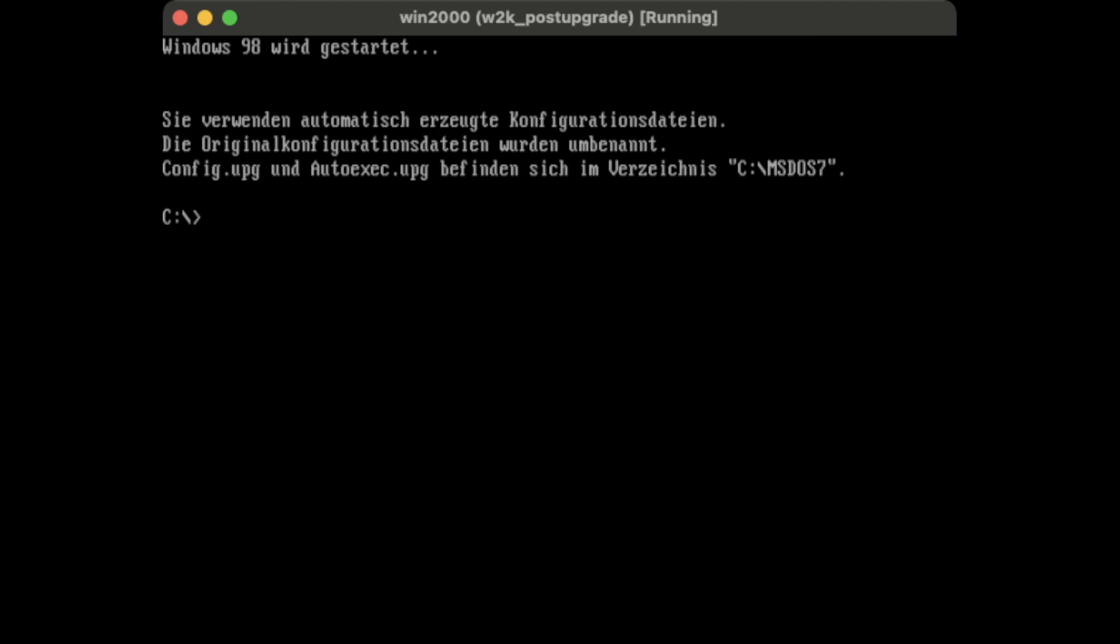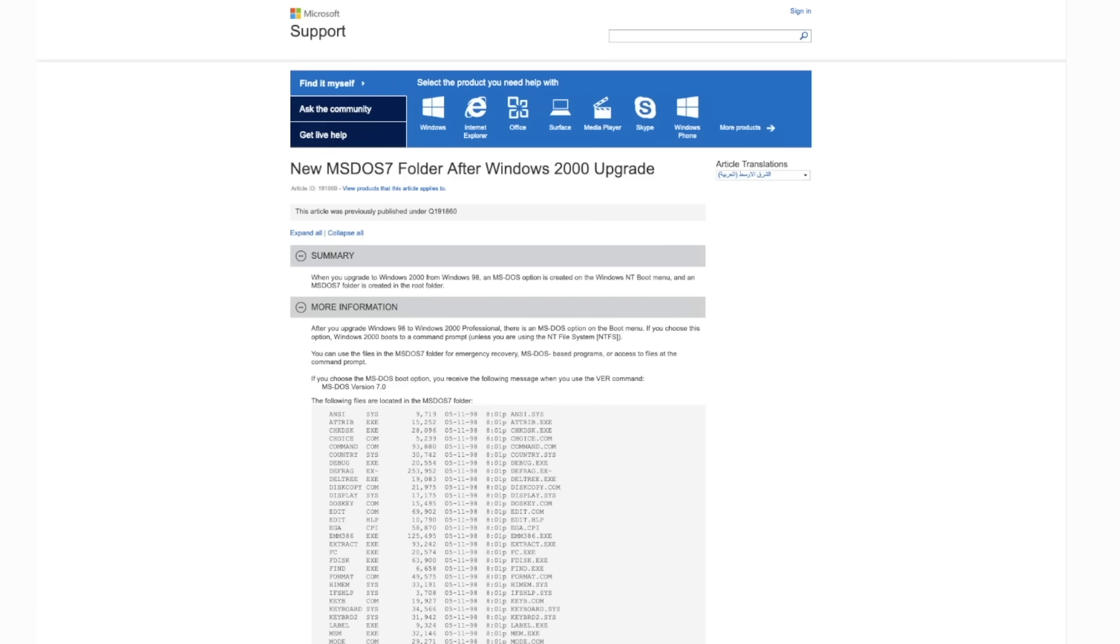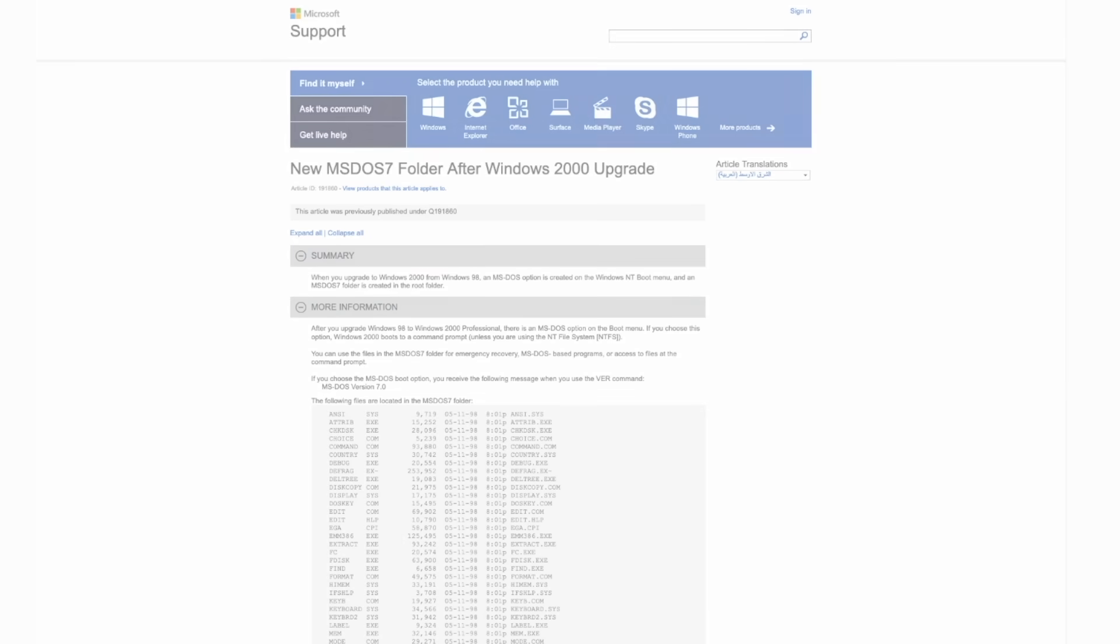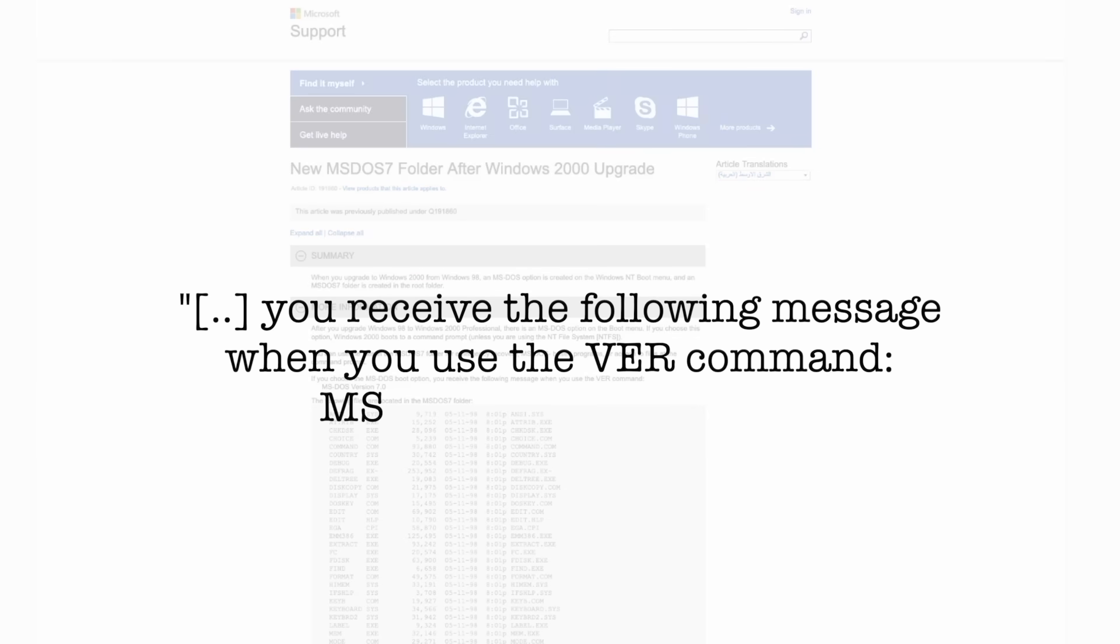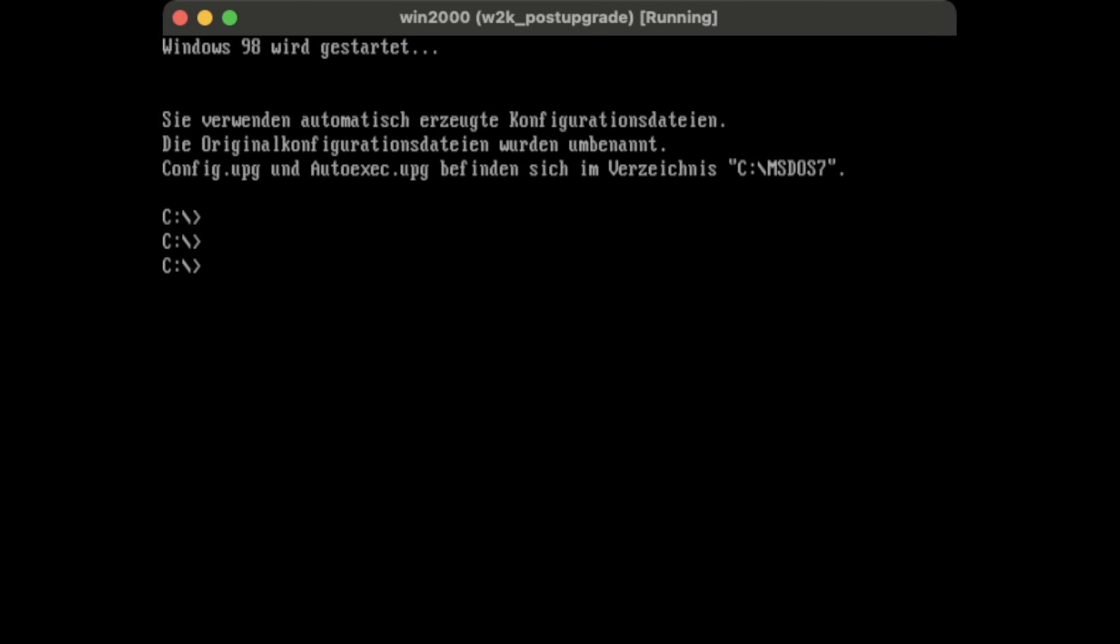And it's giving me some hints that my original config.sys and autoexec.bat files are found beneath the MS-DOS 7 directory. According to the KB entry, this DOS should now report as MS-DOS 7. But nope, it still reports as Windows 98.